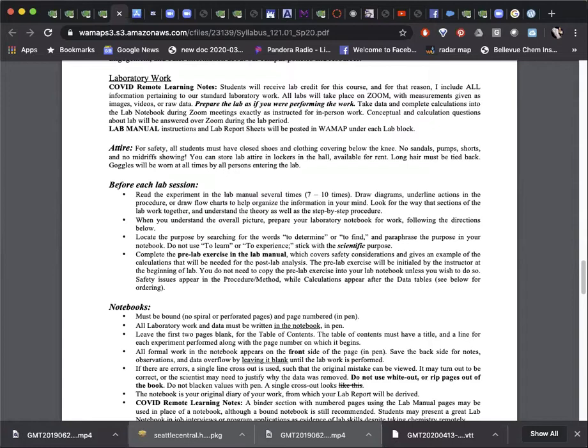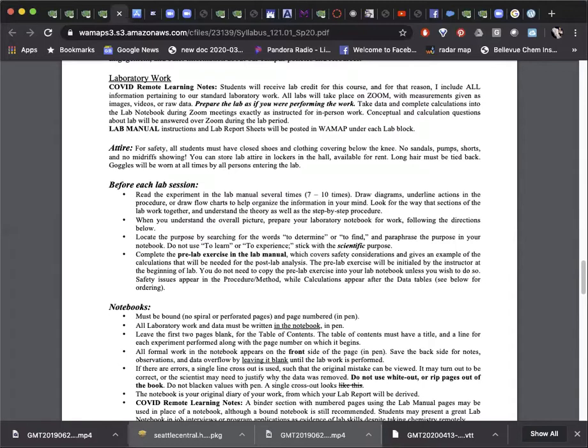In the lab, safety is the most important consideration in everything we do, and that starts with dressing appropriately. The safety video provides this information as well, but the main points are that your feet need to be covered with closed shoes, and your body must be covered to just below the knees. Hair must be tied back.